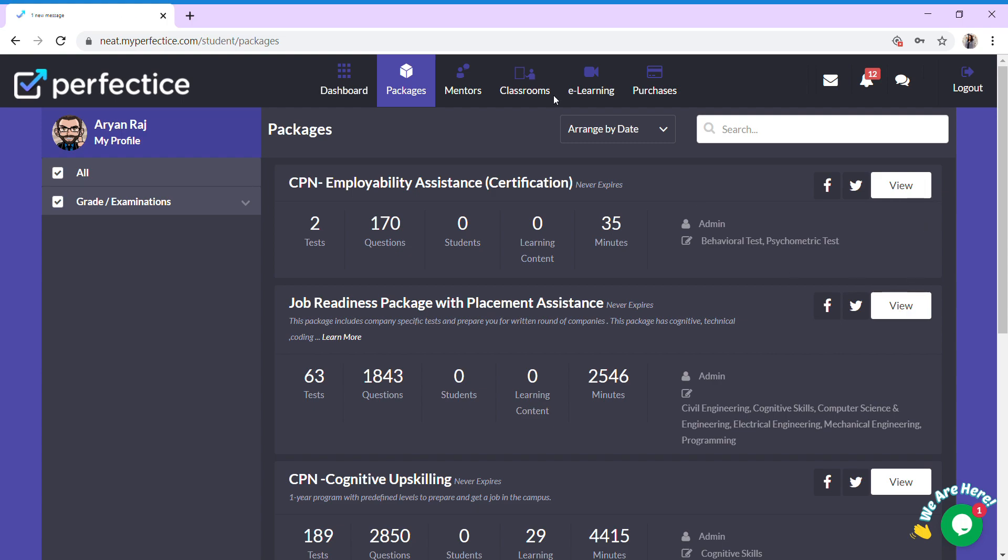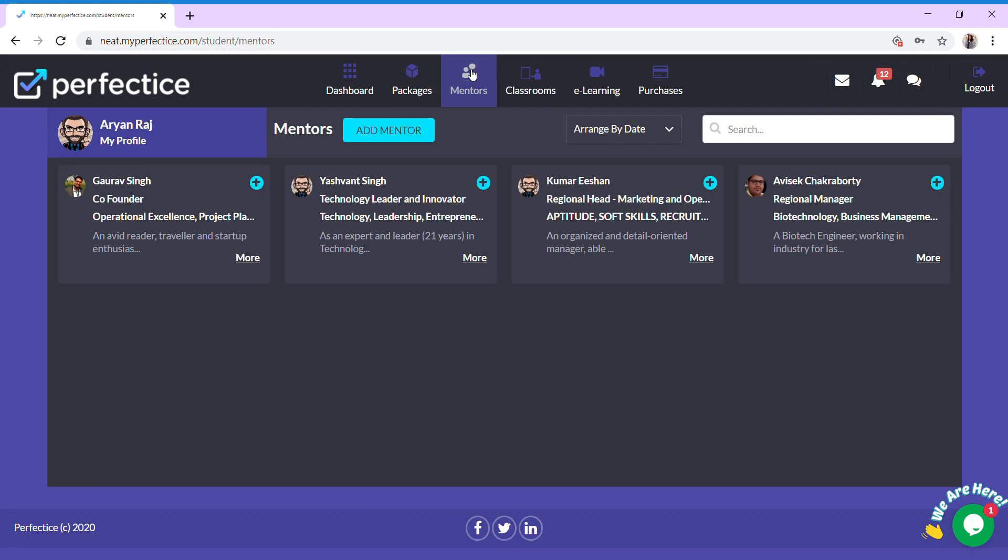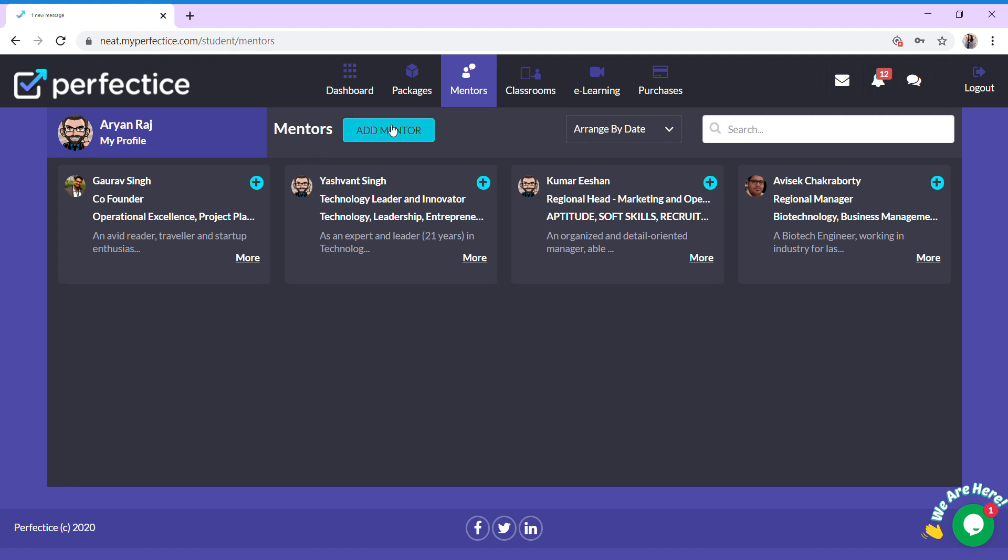Now mentors. Click on the mentors icon. Here you can get professional help for yourself who will aid you in your future ventures and also review your resume. You can access all these features by clicking on the add mentor button.